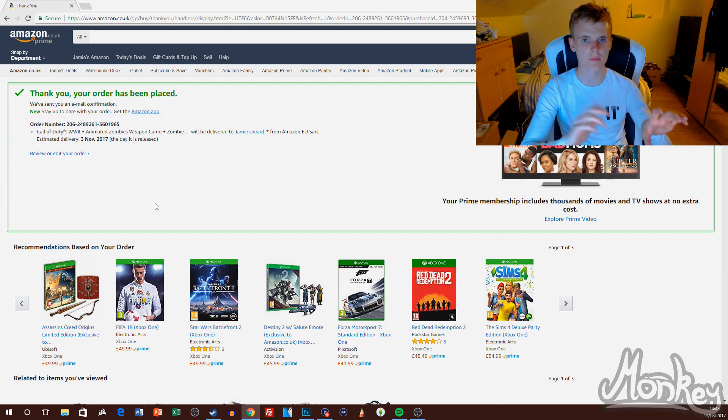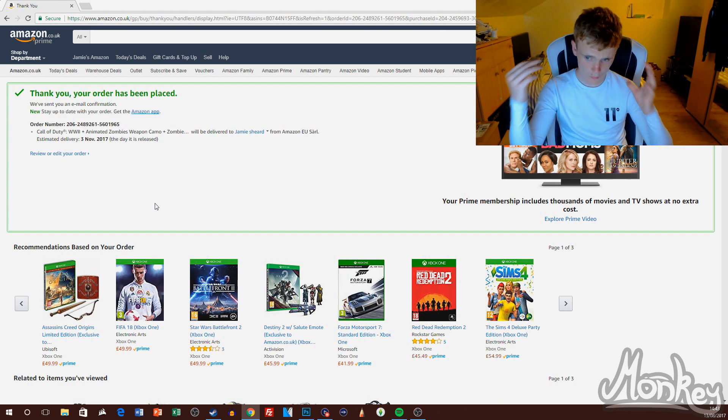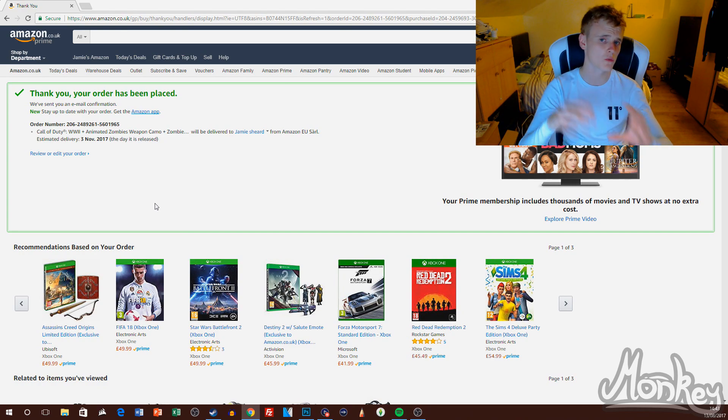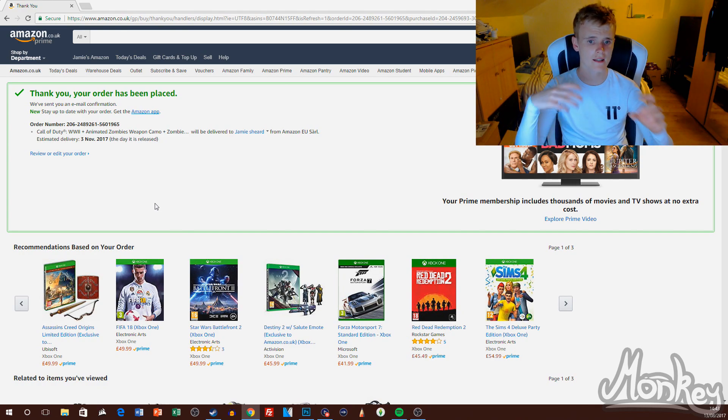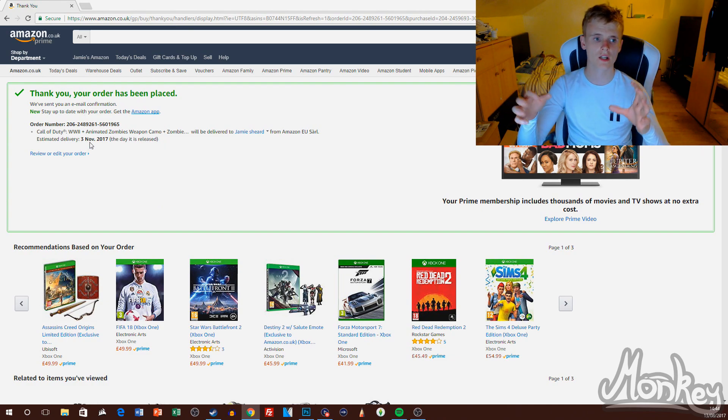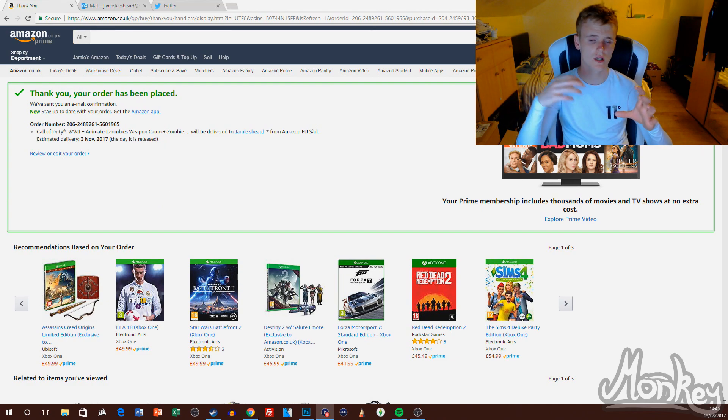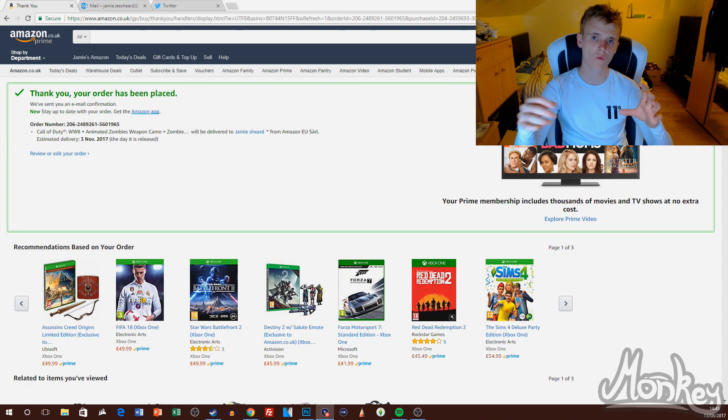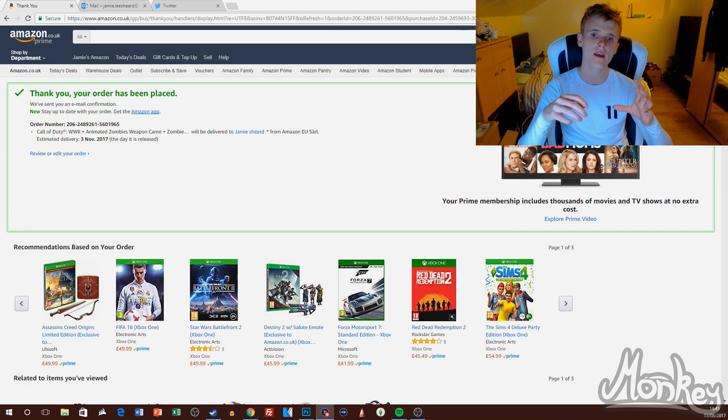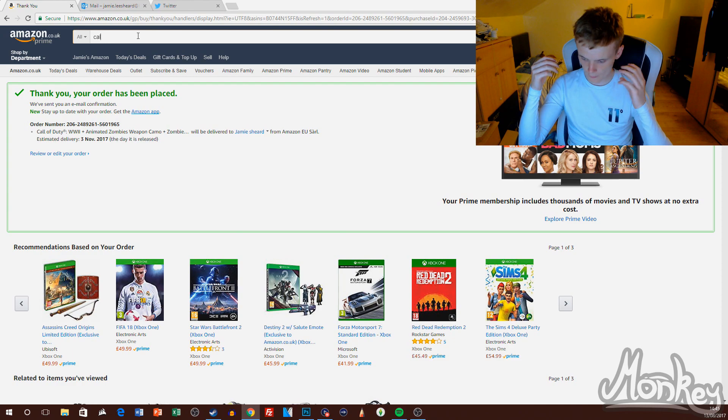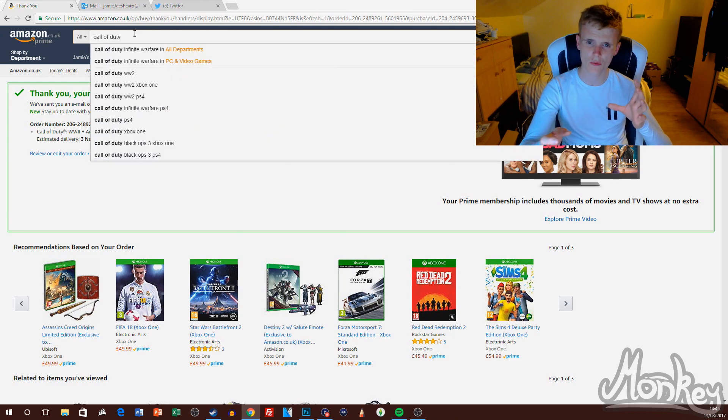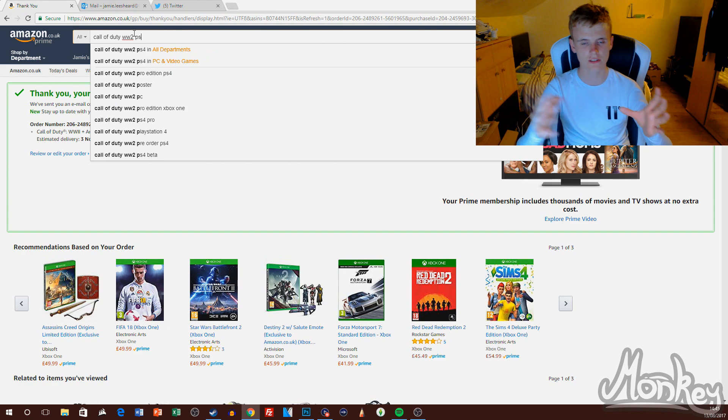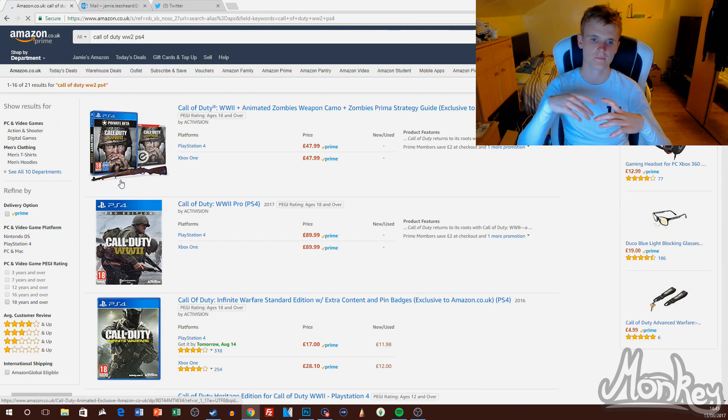...and getting free beta codes out of it. So pretty much, you just want to pre-order the games. You won't get any money taken out of your bank account, and then once you've got the beta code, you can cancel the order because they don't take money out of your bank account until they have dispatched the order anyway. And they won't dispatch the order until closer to the release date, so you can cancel the item.